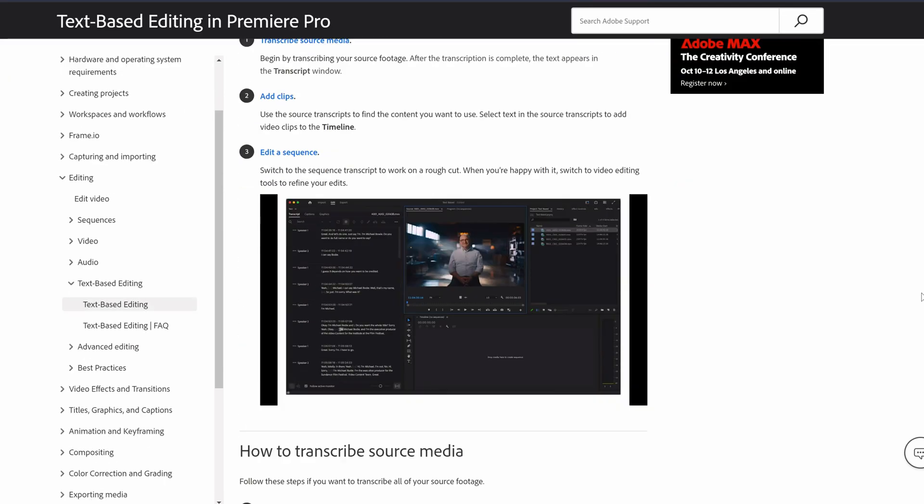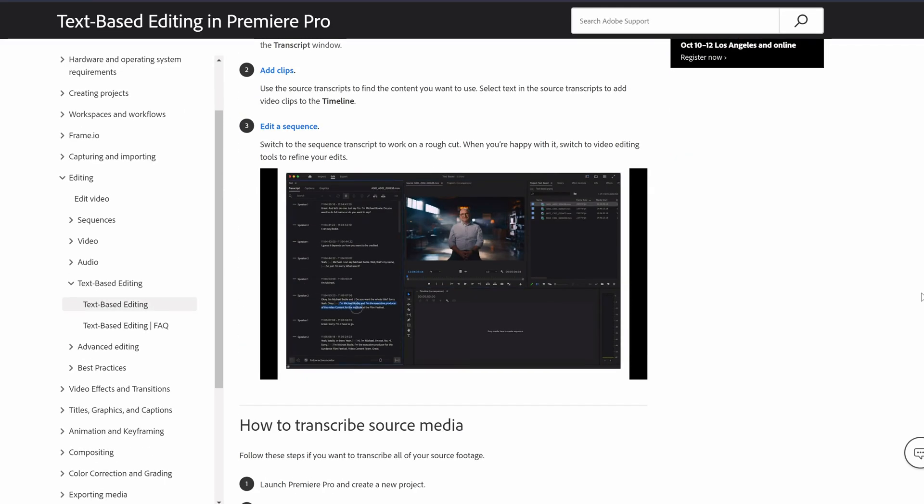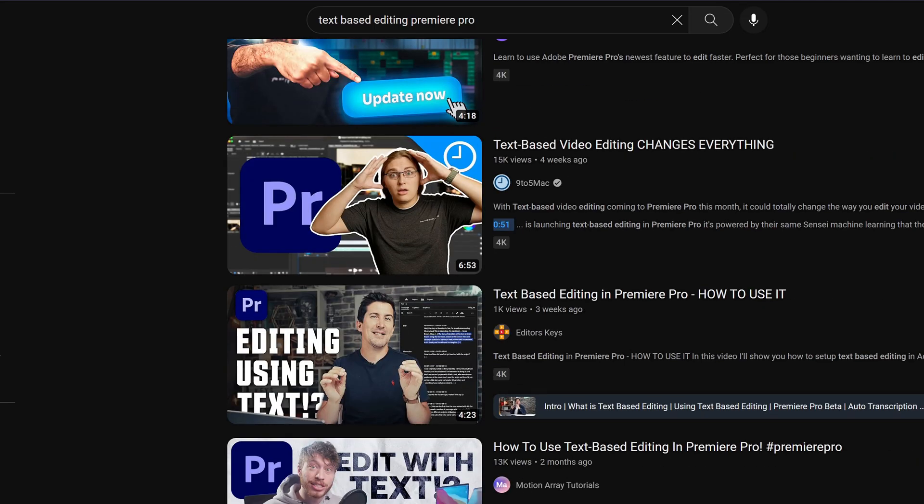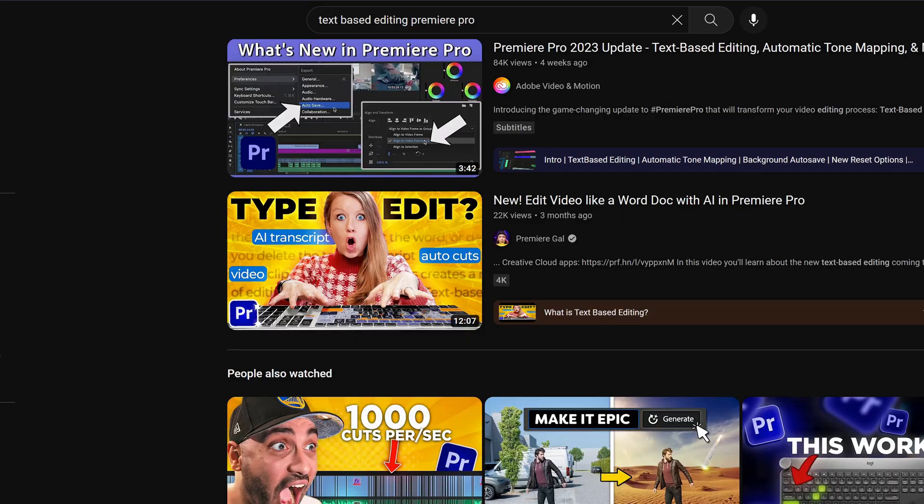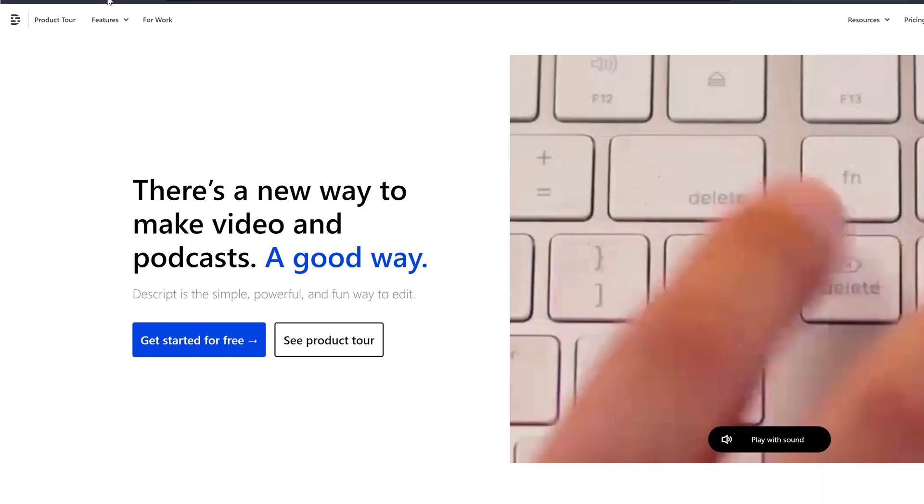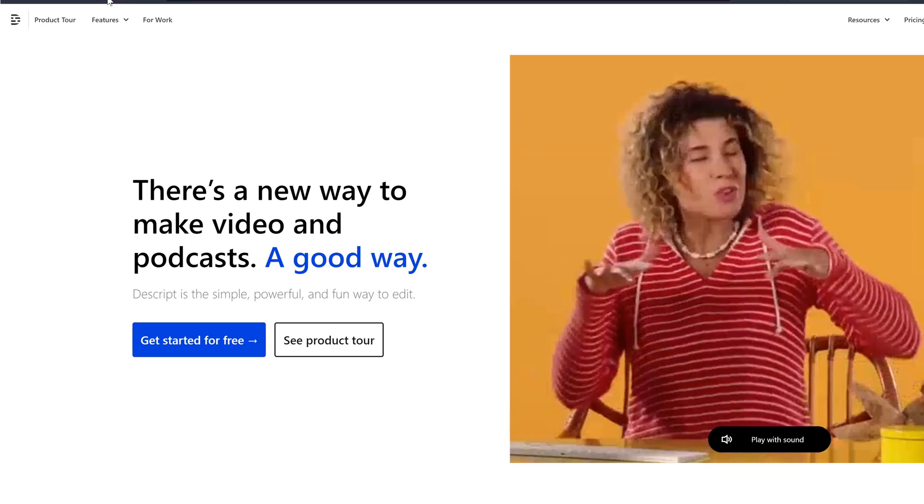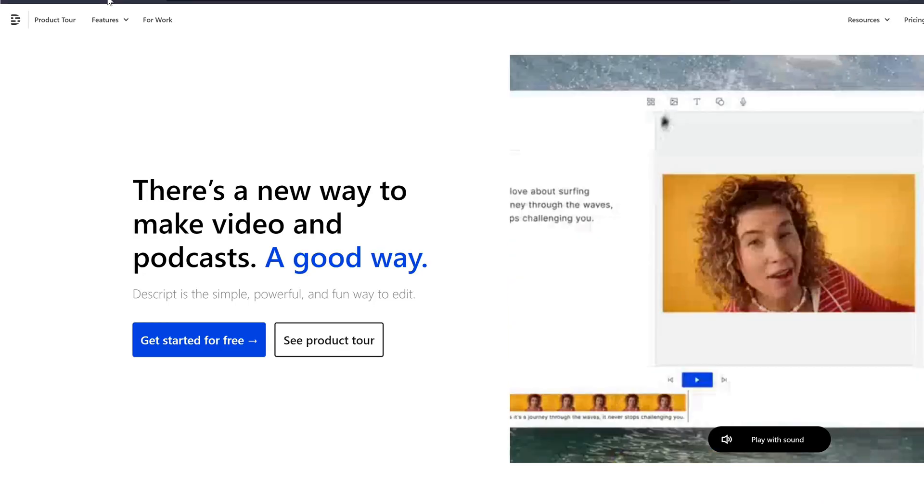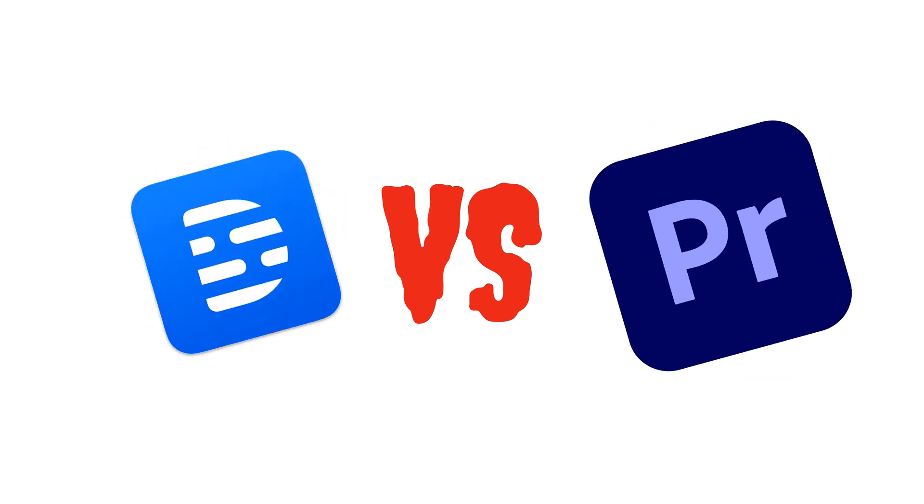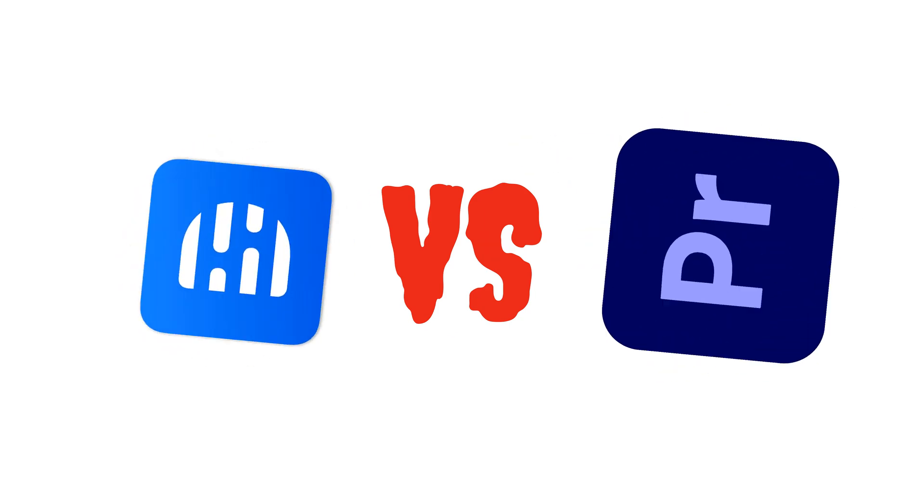A few weeks ago Premiere Pro finally came out with text-based editing, much to the excitement of YouTube. Up until this point, Descript has been the undisputed leader in the text-based editing field. So let's see how the two of them compare.